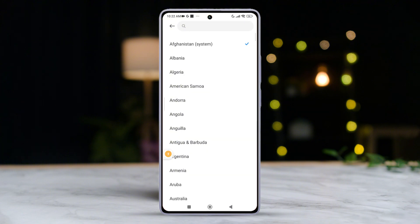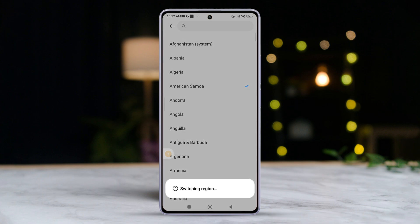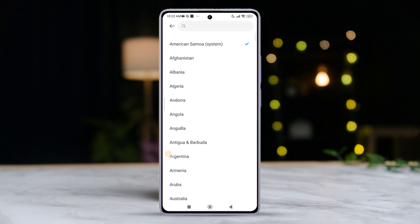Then choose the region that suits your fancy. Just hang tight for a few seconds. After that brief wait, voila, your region is successfully changed. But remember, along with those extra features, you might also get some extra bloatware from the new region.